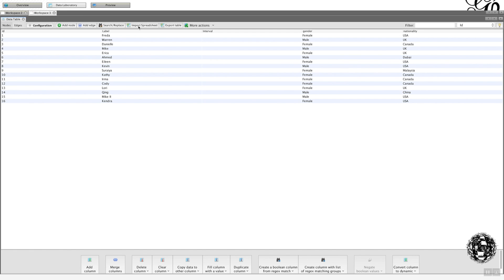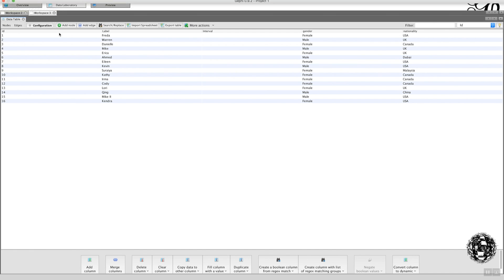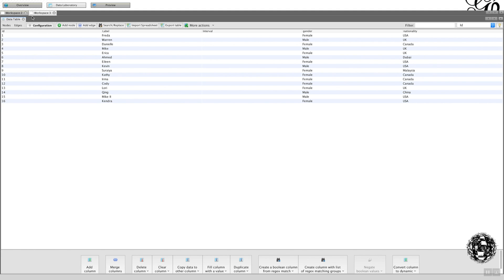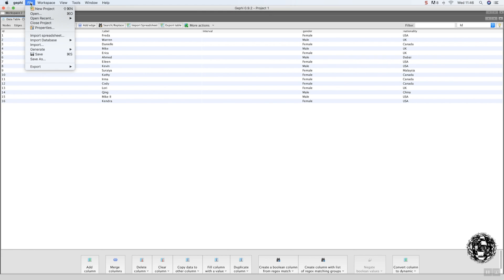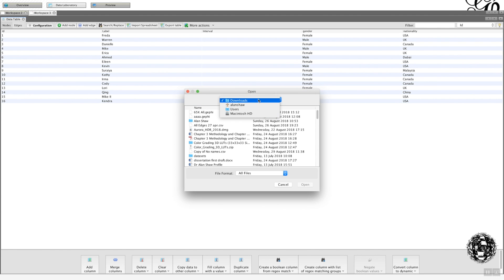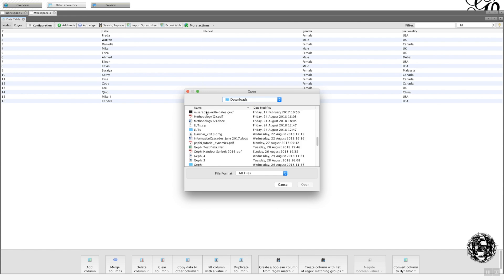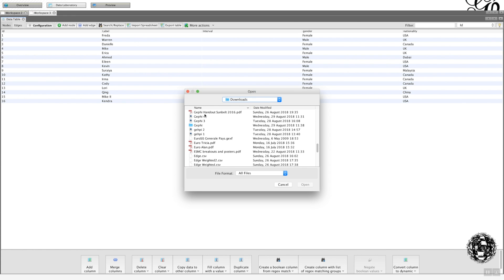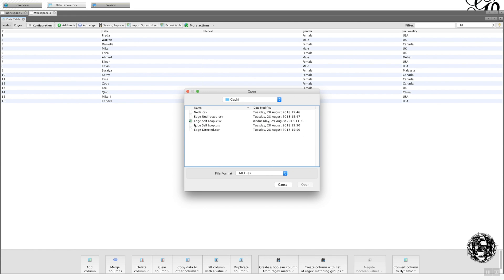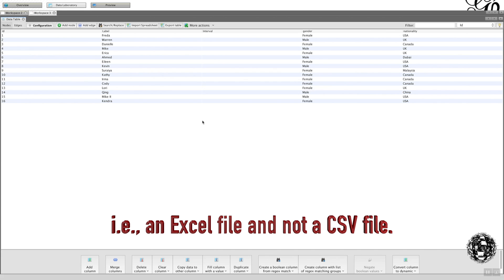There is another way you can do this and you don't have to use a CSV file. I wanted to show it to you because it is slightly different and I want you to be aware of those differences. So what we can do is go to File, Import Spreadsheet and this time I'm going to open up a spreadsheet.